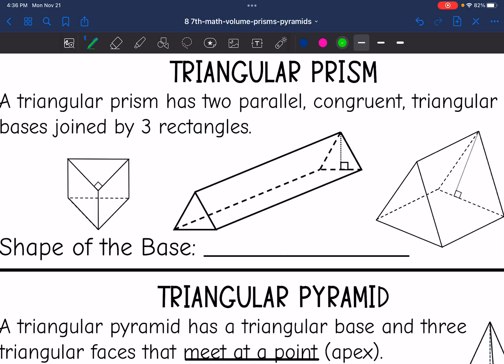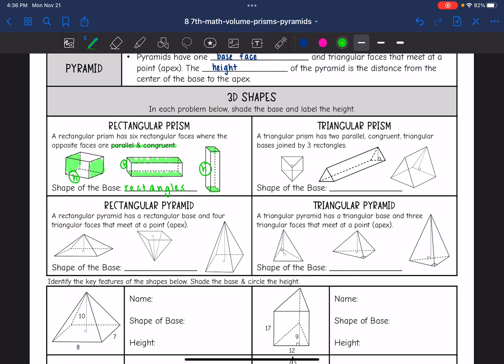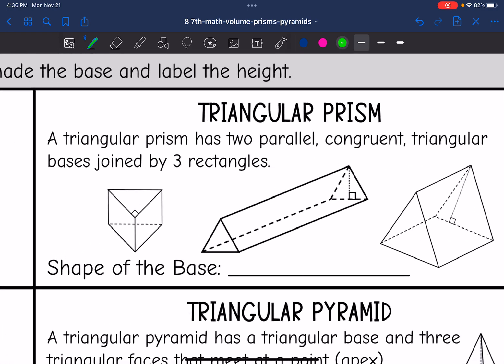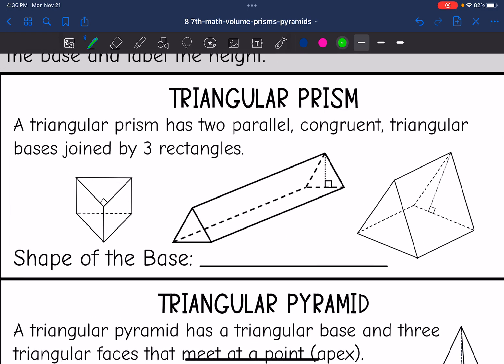Our next shape is a triangular prism. This is different from a rectangular prism because the bases are triangles. A triangular prism has two parallel congruent triangular bases joined by three rectangles. Unlike a rectangular prism, you cannot use any of the sides as the bases — you have to use the triangles since those are the only two congruent parallel bases. Here I'm shading the triangular bases, which makes this distance the height since it connects the triangles.